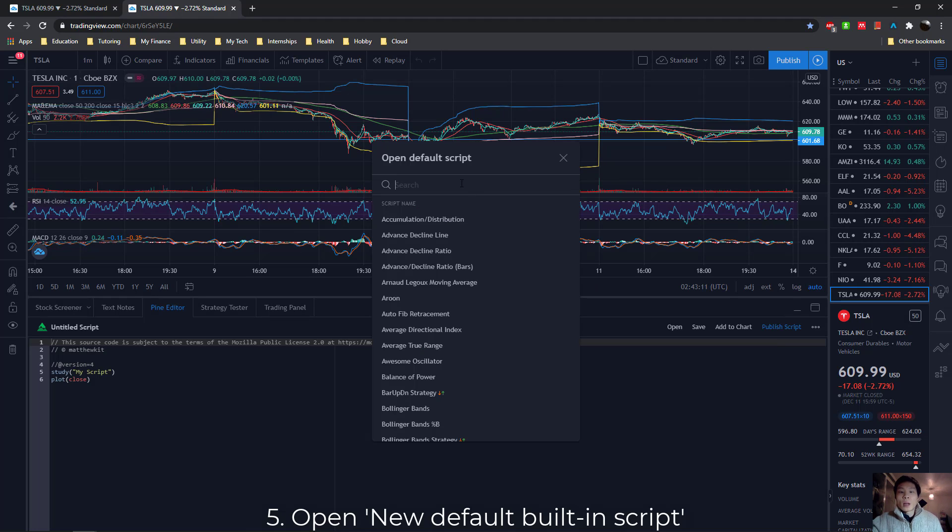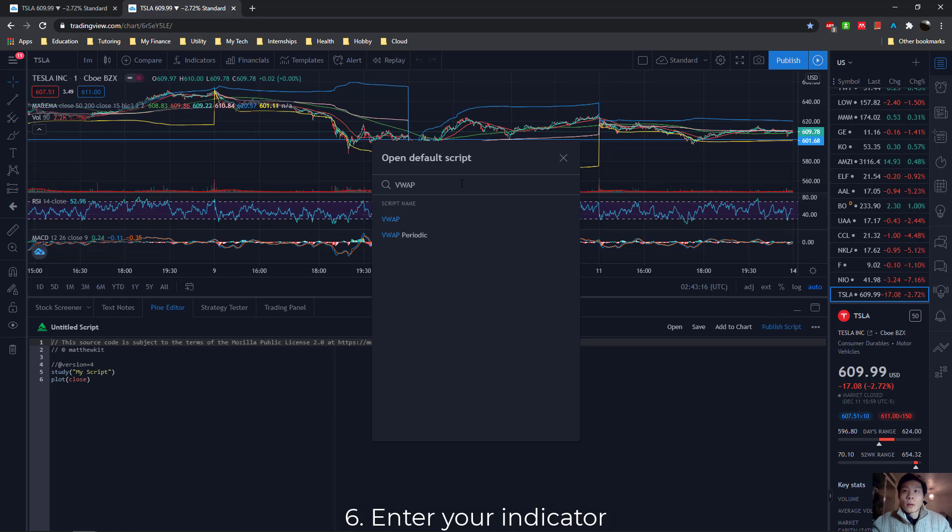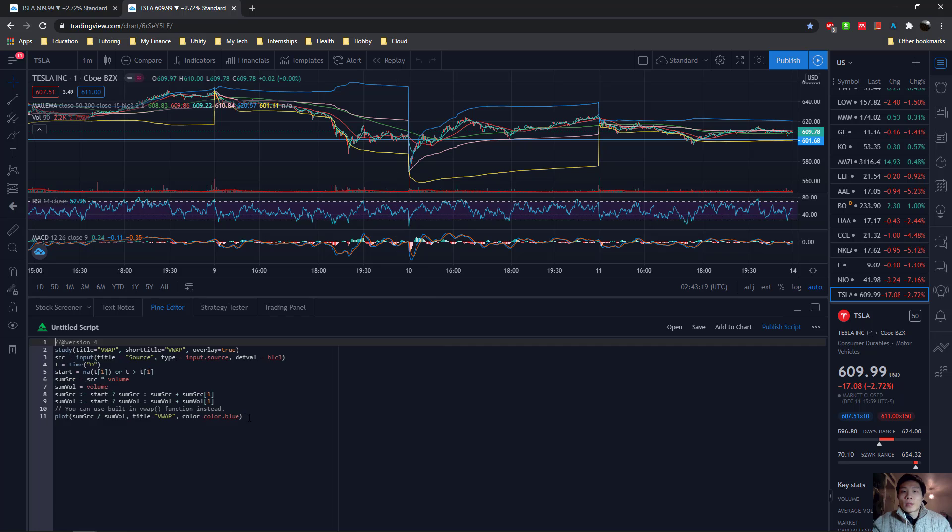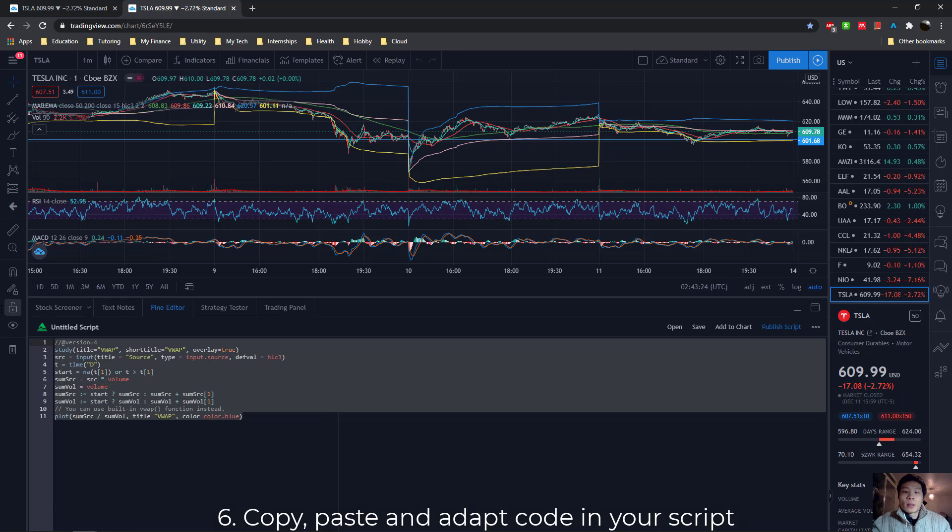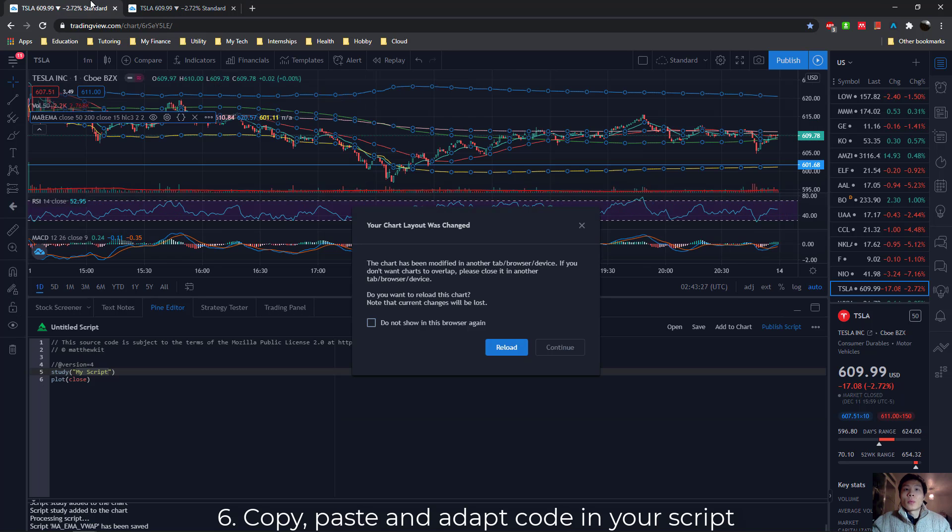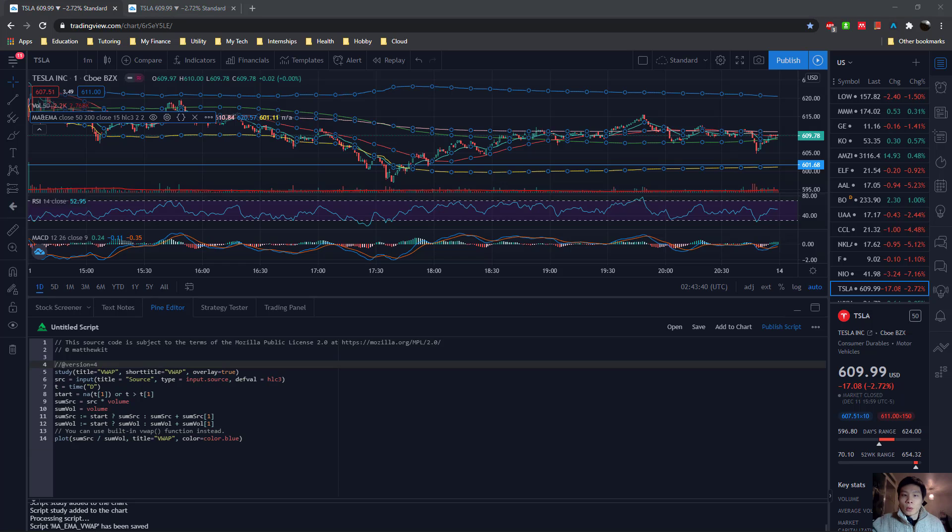Here, you can type in the indicator that you wanted to add to your chart. For example, the VWAP. And you can see, this is the code that you can copy and adapt it for your own use when you put it into your own script, just like this.